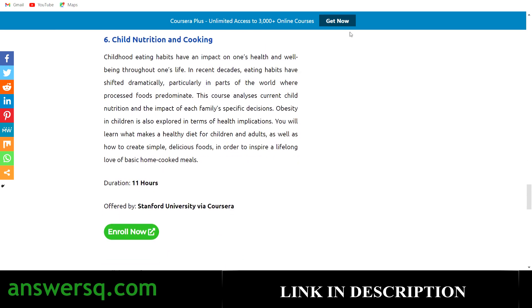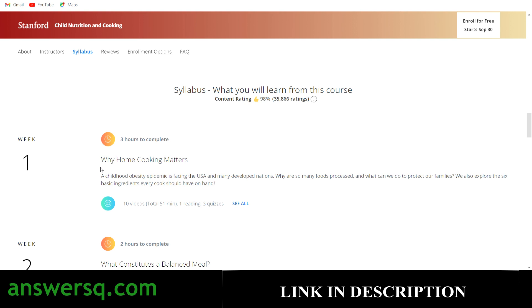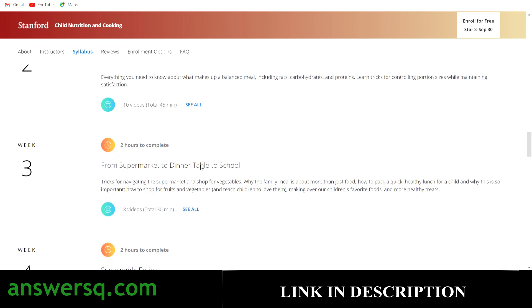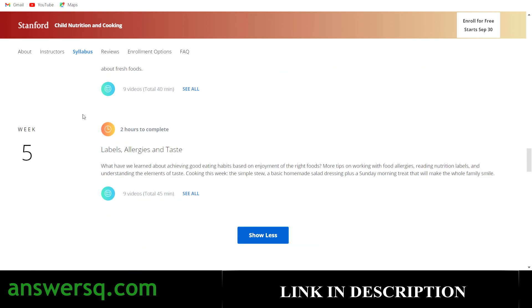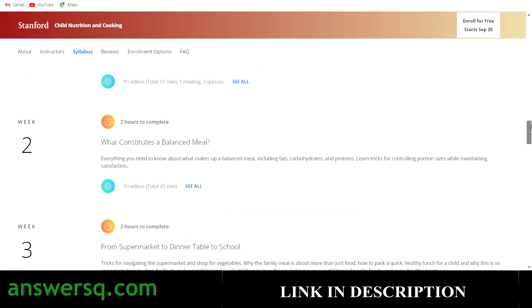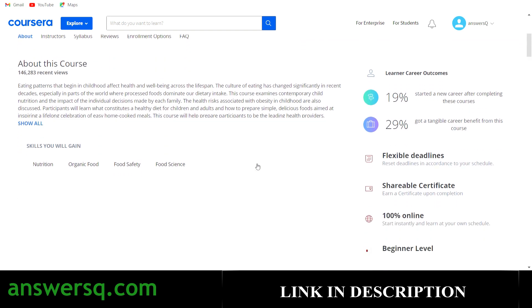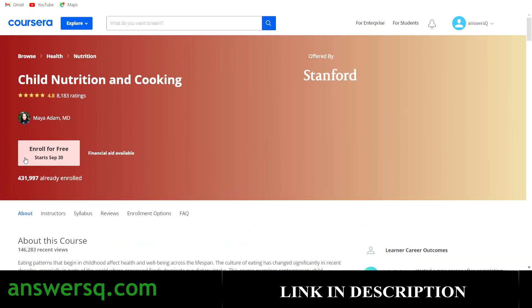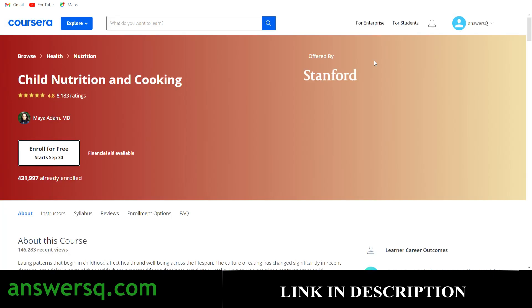The sixth one in the list is Child Nutrition and Cooking, an 11-hour course offered again by Stanford University. More than 431,000 students have taken this course. The syllabus covers why home cooking matters, what constitutes a balanced diet, from supermarket to dinner table to school, sustainable eating, and labels, allergies, and taste — five weeks of content in total. You'll learn about nutrition, organic food, food safety, and food science. It's a beginner level course; just log in, click 'Enroll for Free,' and choose the applicable option.